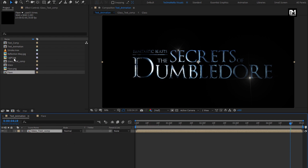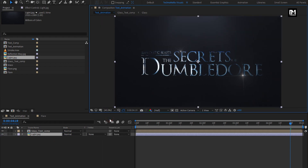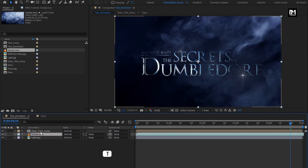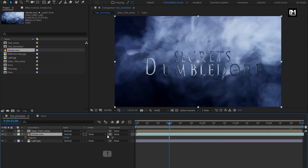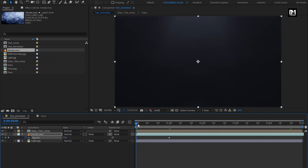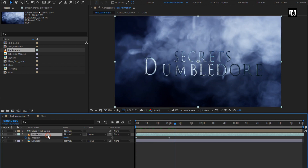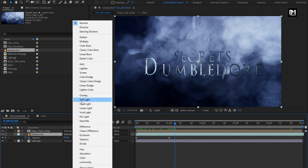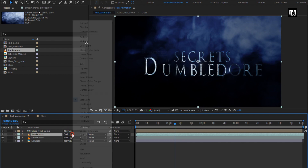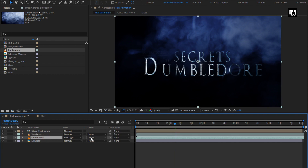Now let's add the light media file to the timeline and place it below the text composition — this will be our background layer. Now add the smoke media file to the timeline. Press T to bring up Opacity. At 1 second, create a keyframe for Opacity. Now at start, set Opacity to 0%. For the smoke media file, change Mode to Soft Light. Now let's create a duplicate of this smoke media composition. For the duplicate, change Mode to Overlay. For the below smoke, change Track Matte to Luma Matte Smoke.